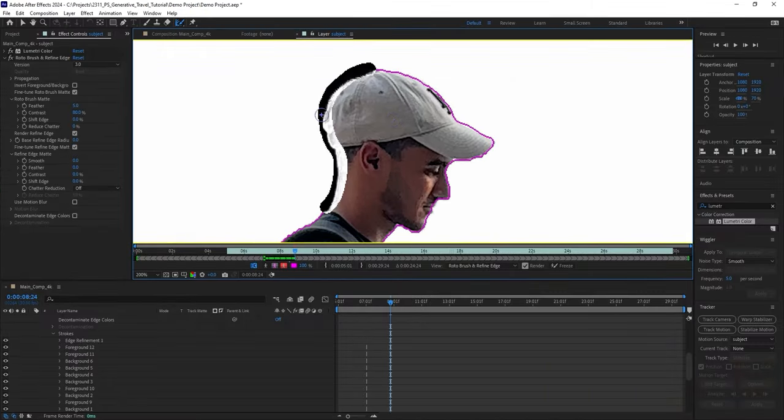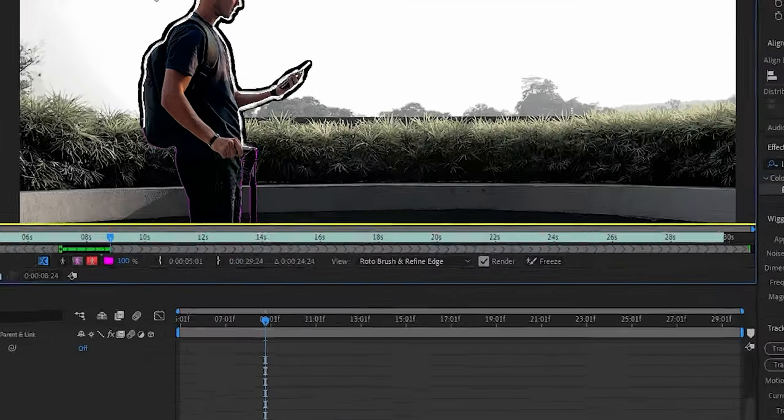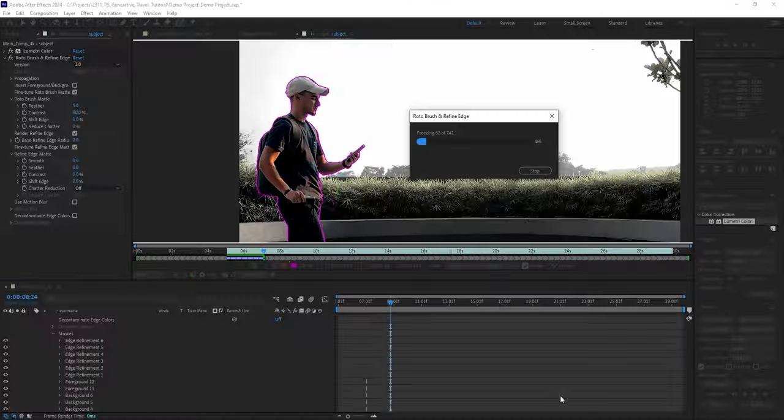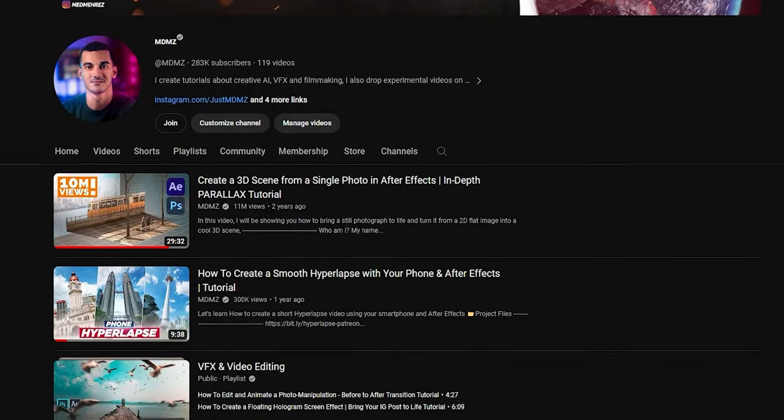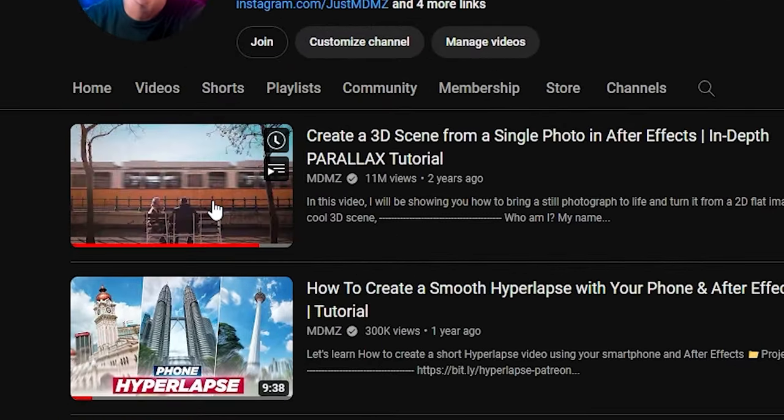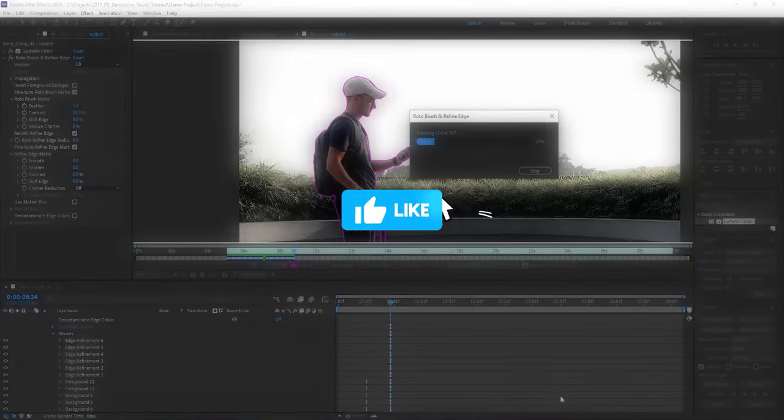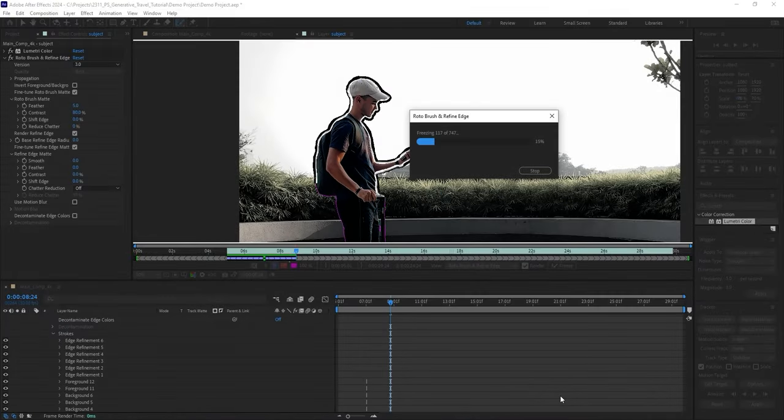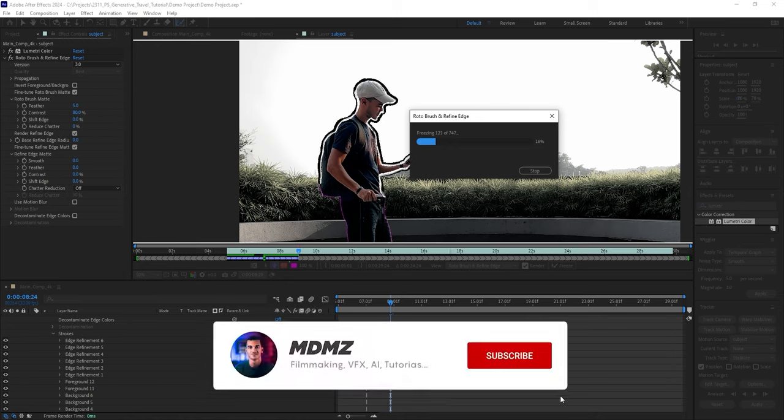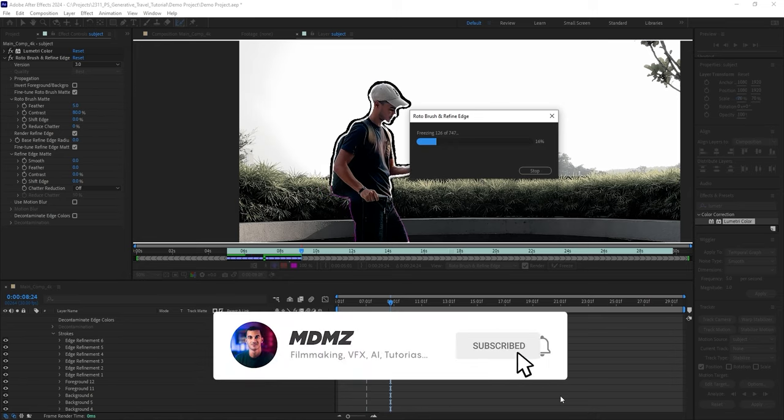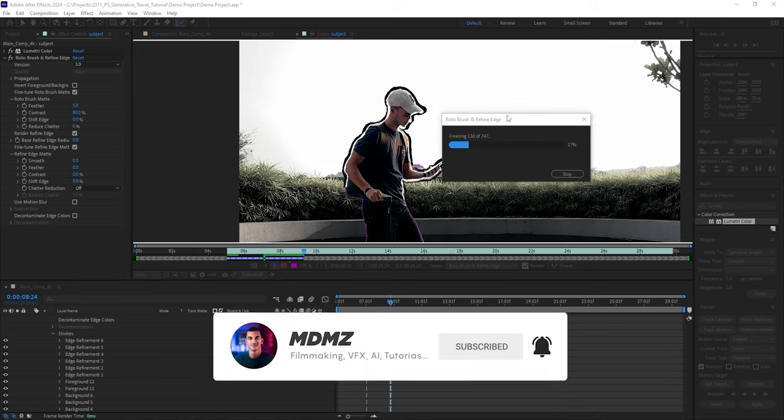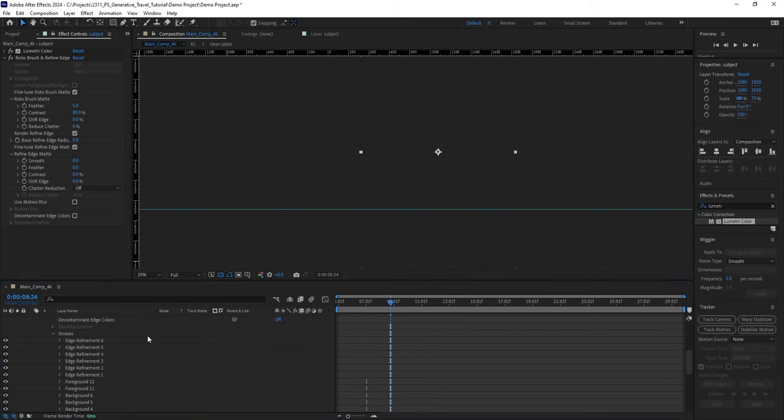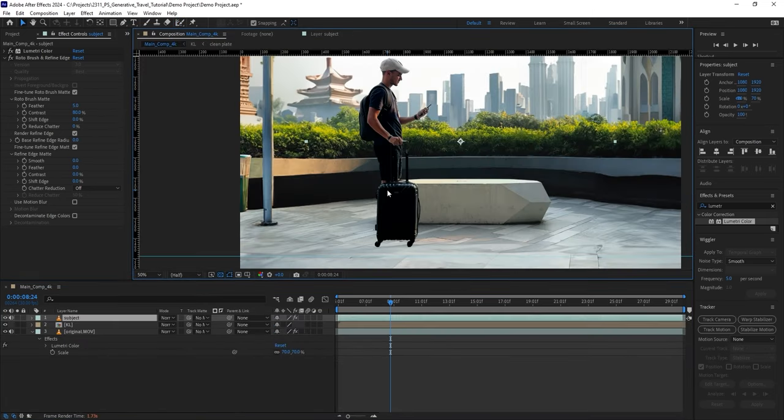Once you're satisfied with the selection, simply click on Freeze to apply the mask. This will take a few minutes, so if you enjoy my Photoshop and After Effects tutorials, make sure you give this video a like. It's a great way to show your support and encourage me to create more content like this. And don't forget to subscribe so you never miss out on future videos. After processing, go back to the composition panel.